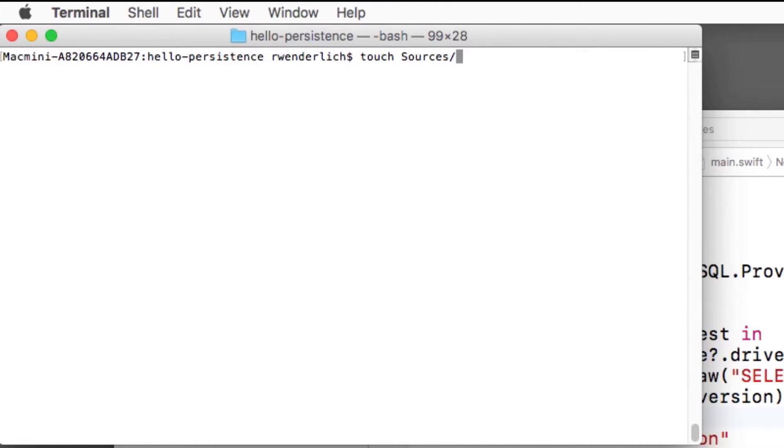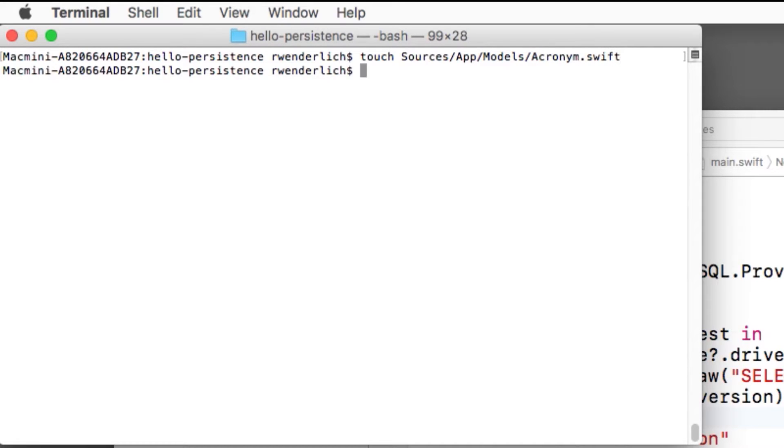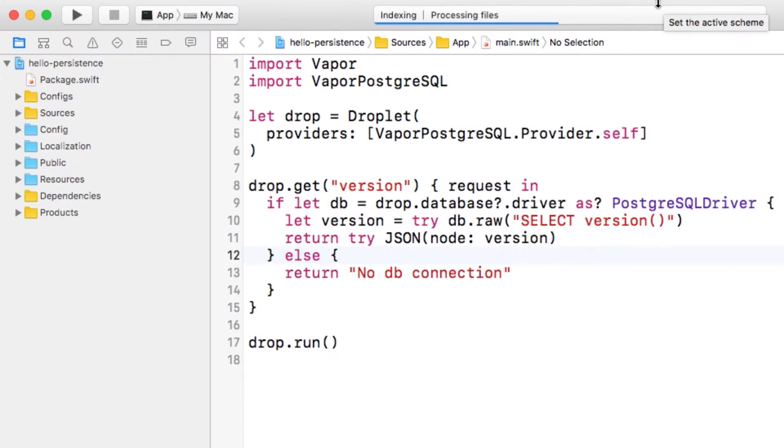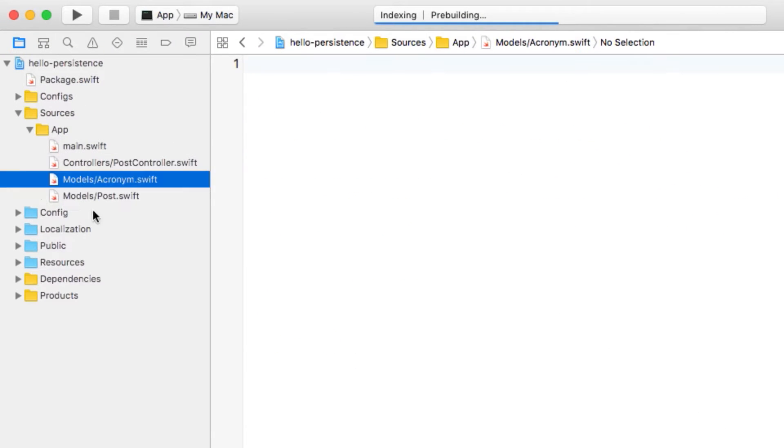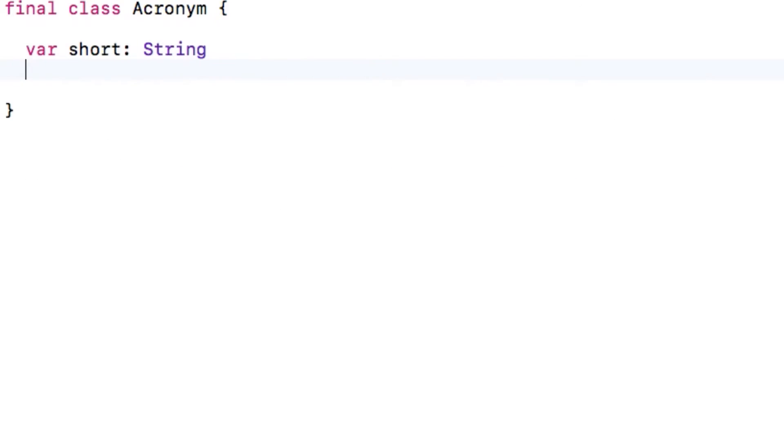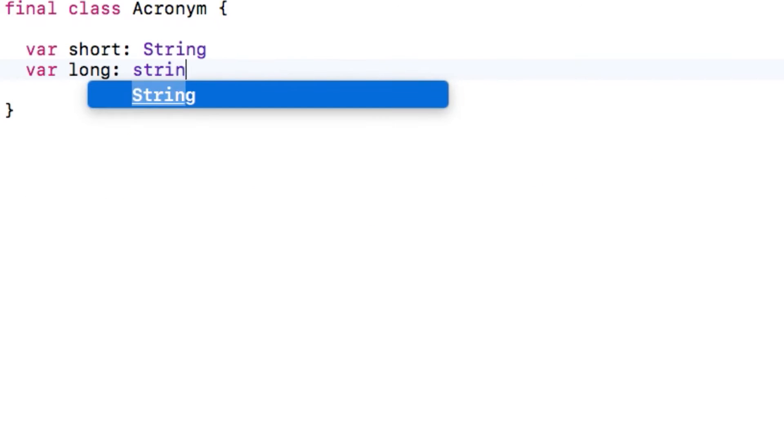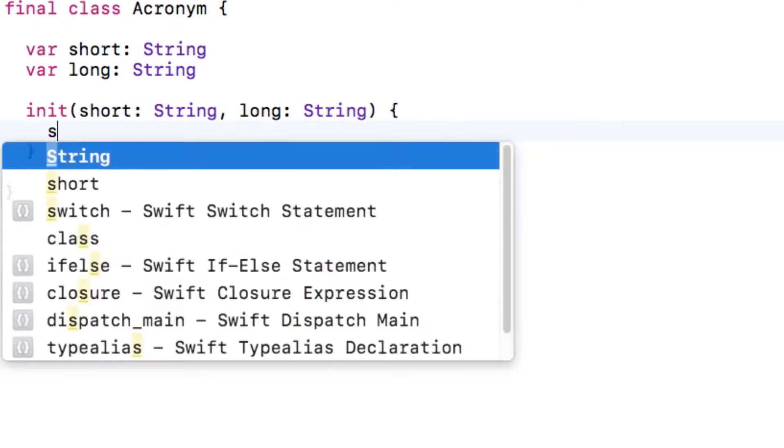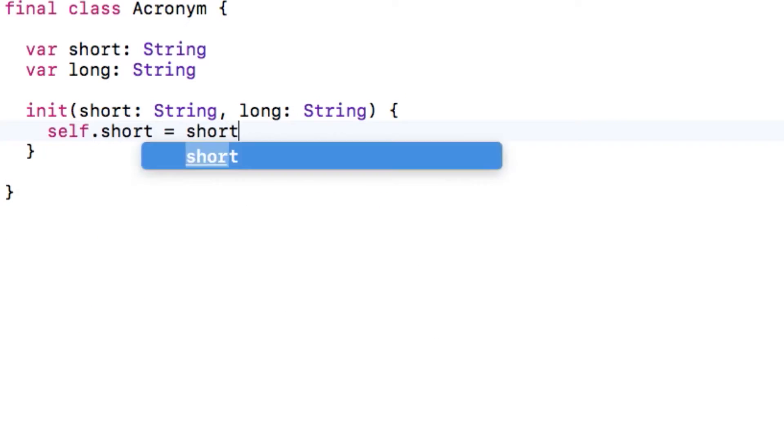The first thing I'll do is create an empty file for the model I want to create in sources-app-models-acronym.swift and regenerate the Xcode project. Now let's create a plain old Swift object to store these acronyms. It will contain the short form of the acronym, like LOL, and the long form of the acronym, like Laugh Out Loud. We'll also create a convenience initializer.